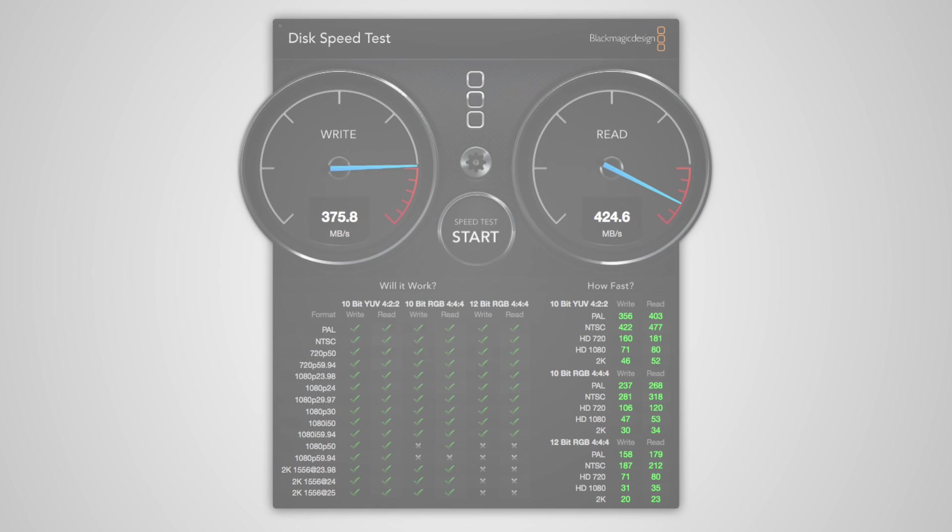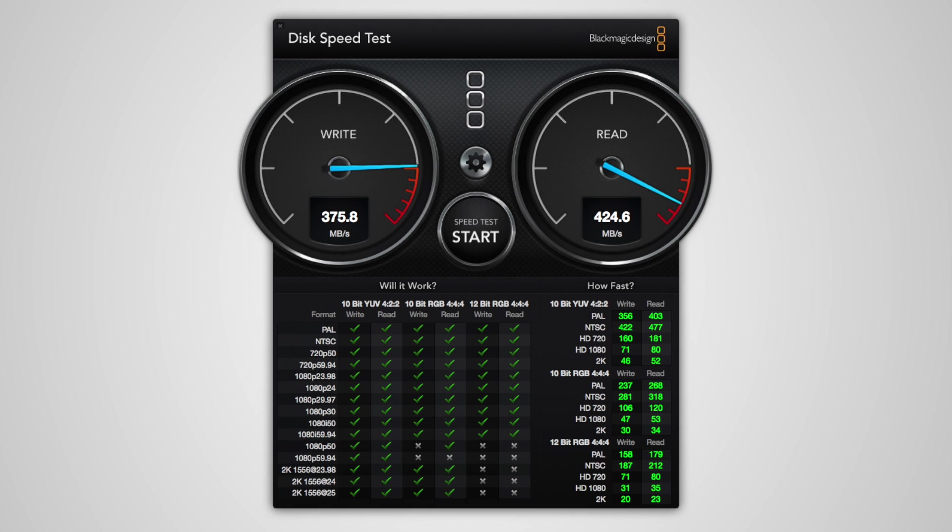So I bet you're all thinking, how fast is it? Well, we have an impressive result of over 375 megabytes a second write and 424 megabytes a second read. So this enclosure via USB 3.0 really does utilize the best out of this MSATA SSD. I am absolutely over the moon with the speed of this. And this is by far fast enough for my 1080p at 30fps video editing workflow.